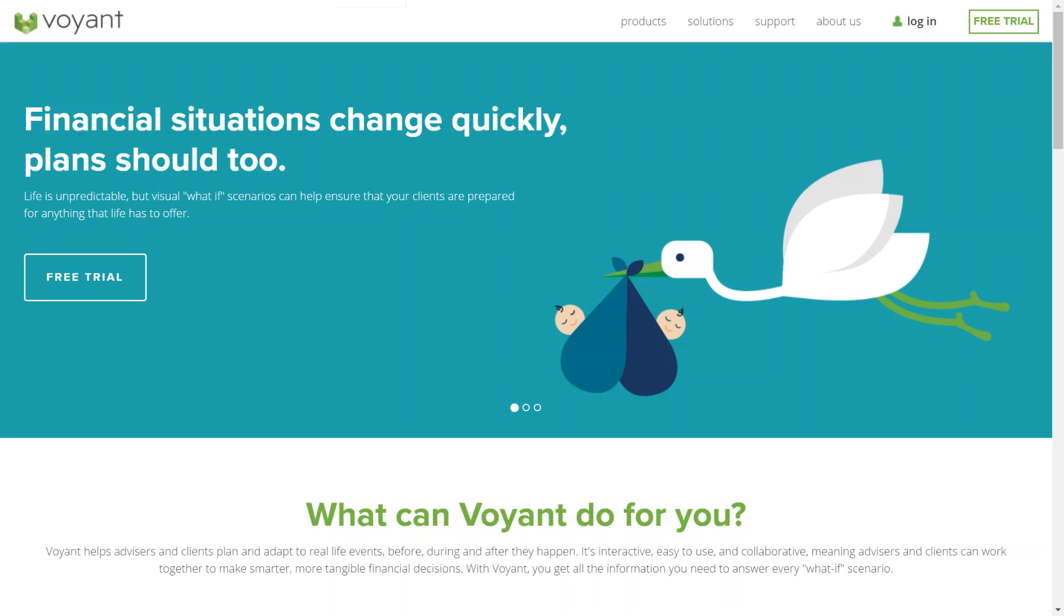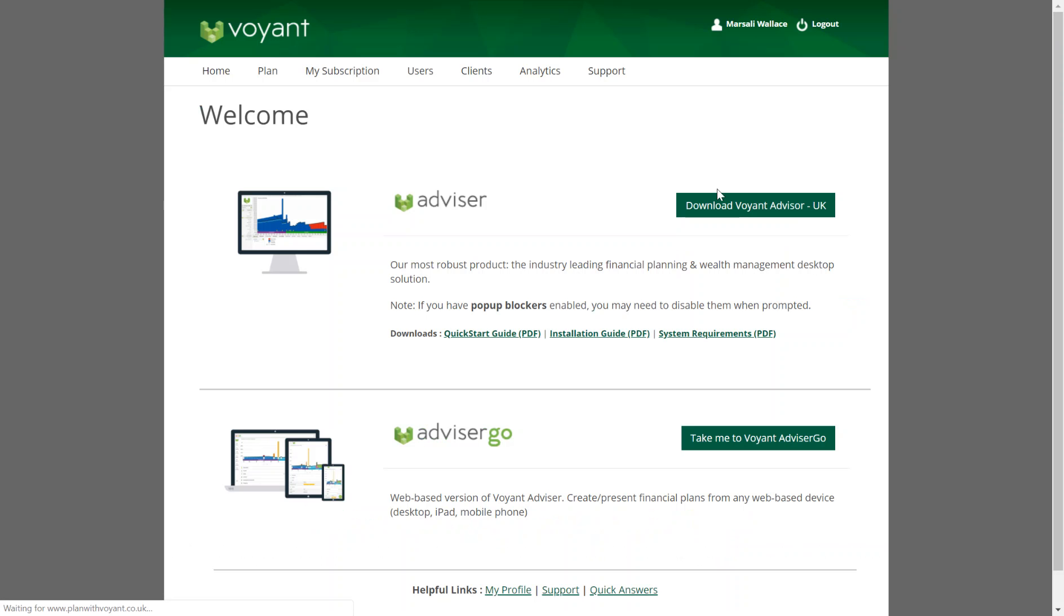Once this integration is set up, you can log in to Voyant Advisor Go to access it. Log in to Advisor Go in the UK by going to www.planwithvoyant.co.uk, and once you've logged in, in plans select Advisor Go.